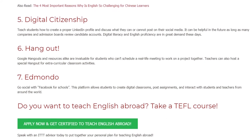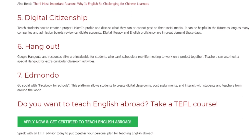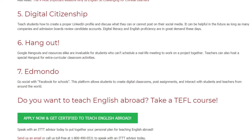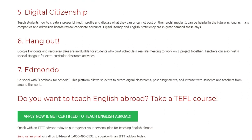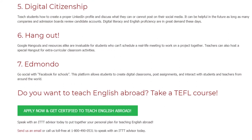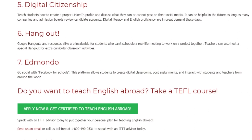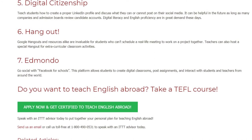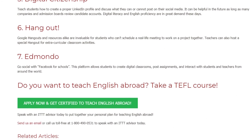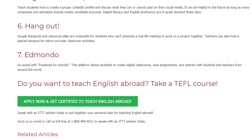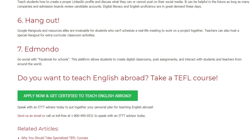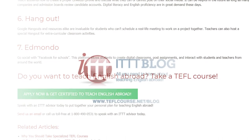7. Edmodo. Go social with Facebook for schools. This platform allows students to create digital classrooms, post assignments, and interact with students and teachers from around the world. Do you want to teach English abroad? Take a TEFL course.